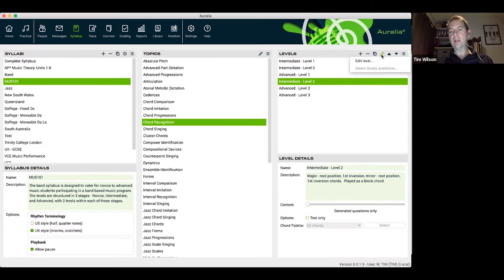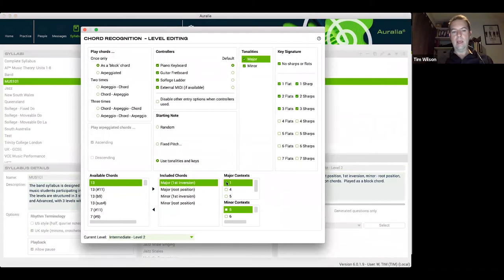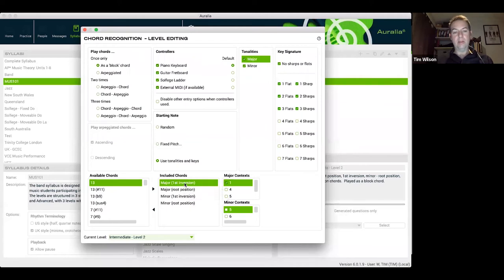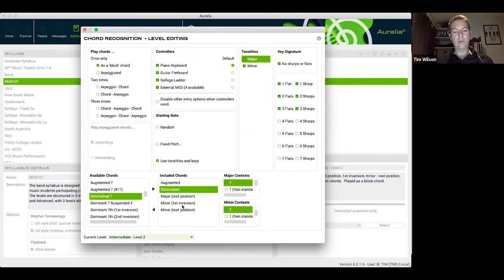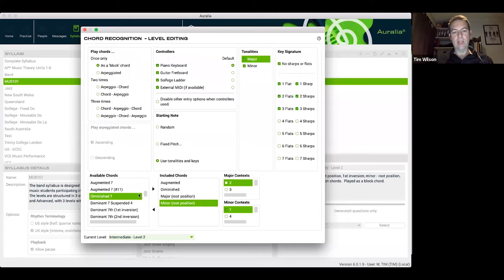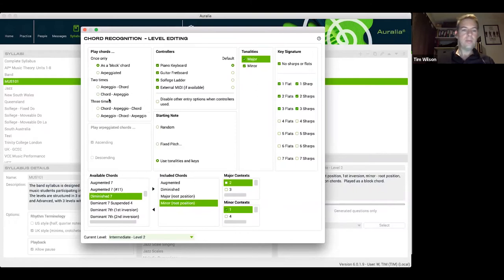You might decide you don't like to present content in a certain order, so you may choose to change the order of a level, or edit it. With a level selected I can click on the edit level button. There are many options here — I can double-click to add or remove content, such as adding augmented and diminished chords and removing inversions. You can also select your keys and options for how the chord is played, whether as a block chord, arpeggiated, or common, and other options.